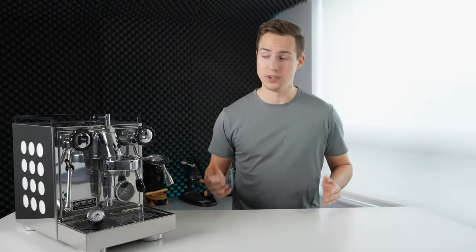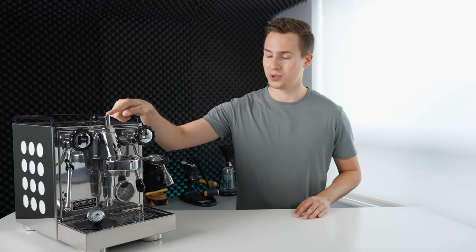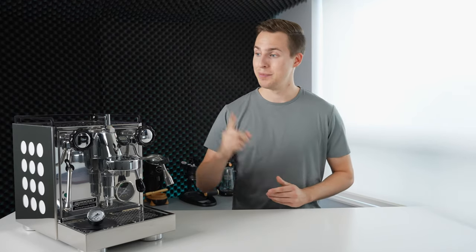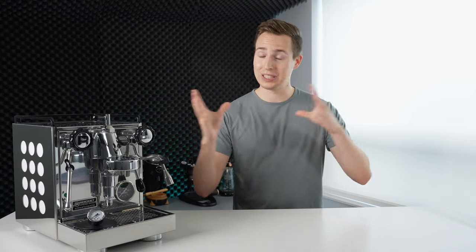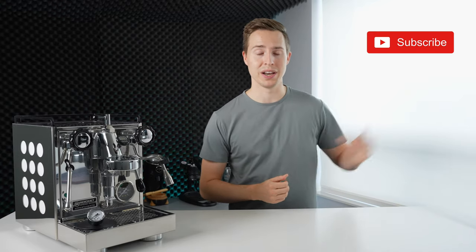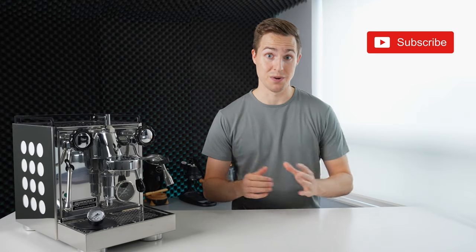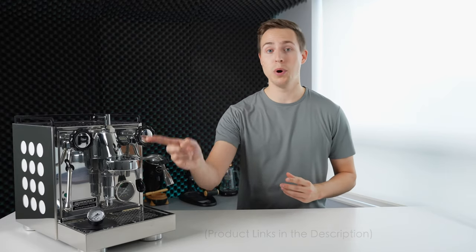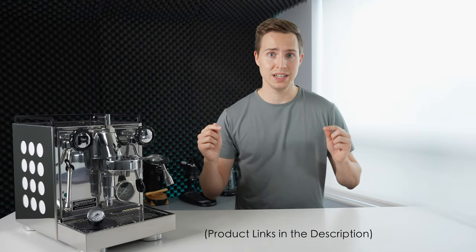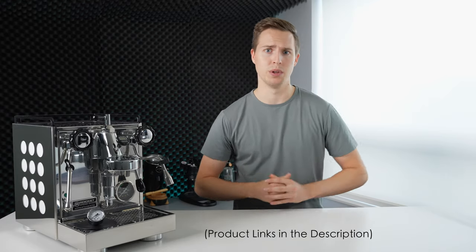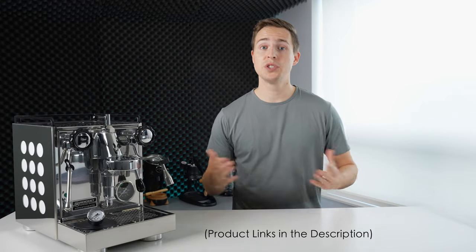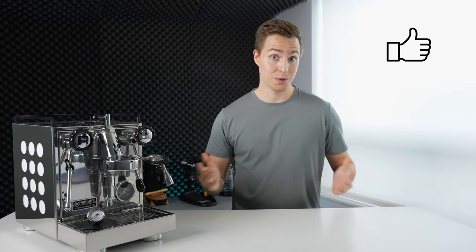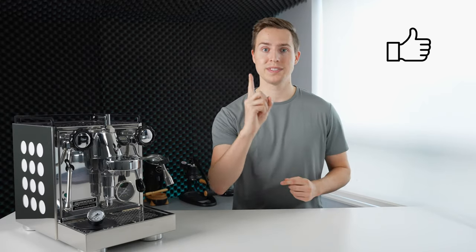Now you also might have noticed this flow control knob that I also added in during this modification process, but that is something for a completely separate video. So be sure to hit that subscribe button so you don't miss out on that one. Again, I will have both these accessories linked down in the description below. If you've enjoyed this video, please remember to hit that like button. Thanks for watching, and I will see you in the next one.